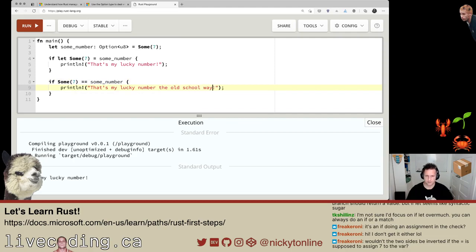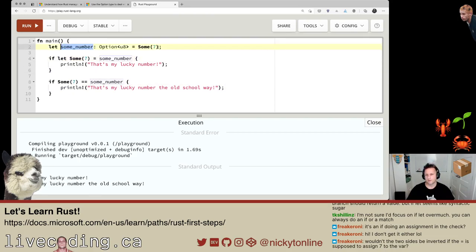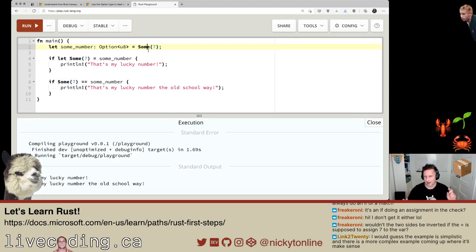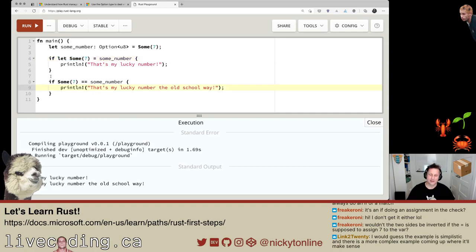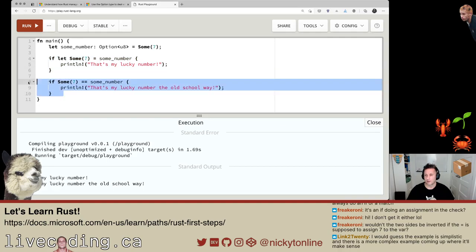I don't think it's assigning to some_number because some_number is already equal to Some(7). This is saying if some_number's value is equal to Some(7) — this looks trivial because we're saying the same thing twice. The if let is a way of saying 'if some_number equals this, print it.' But I don't understand the value of this versus a regular if statement — there's definitely got to be a reason. Let's move on to the next bit: use unwrap and expect.